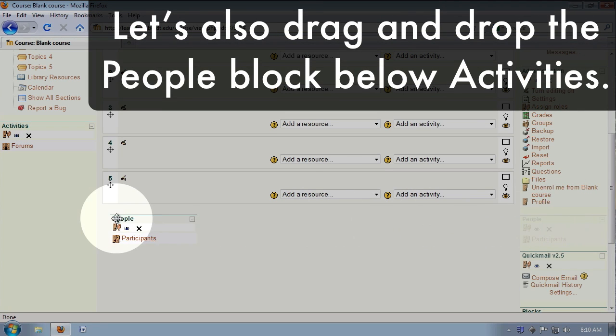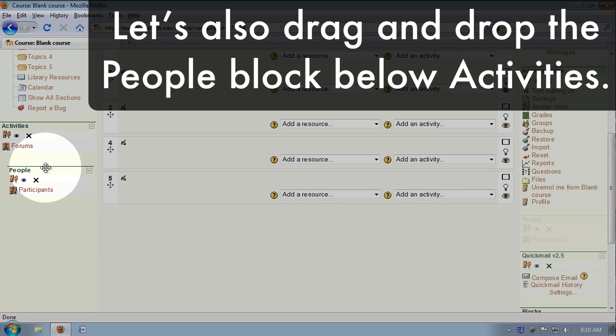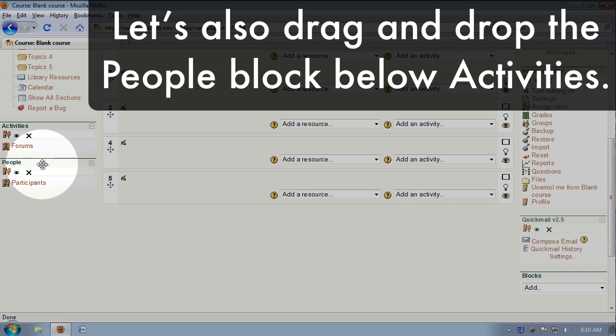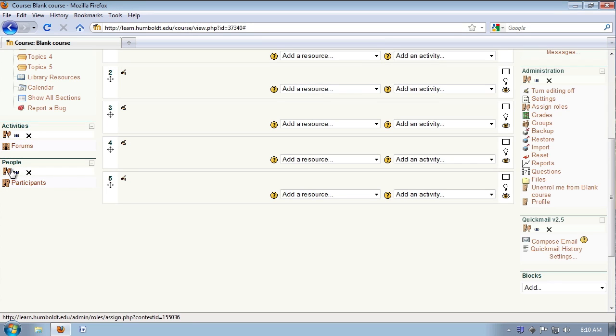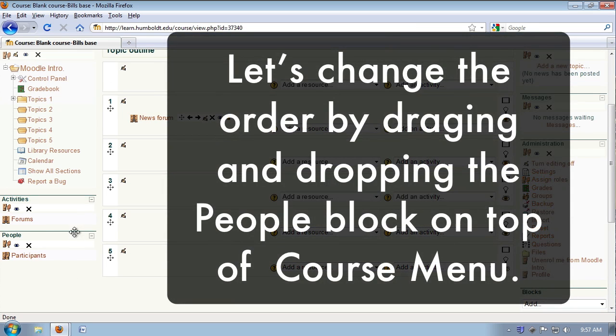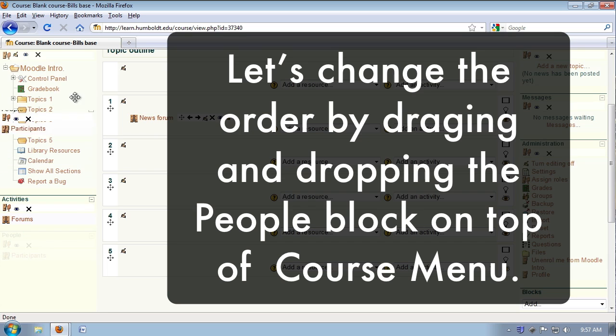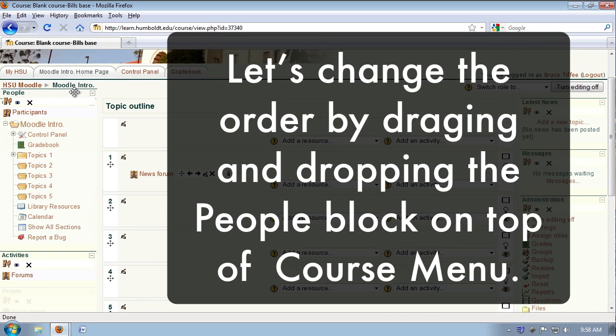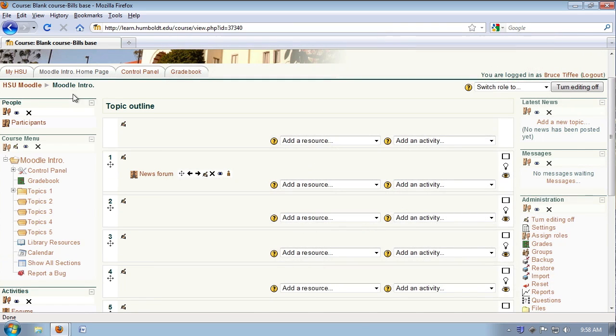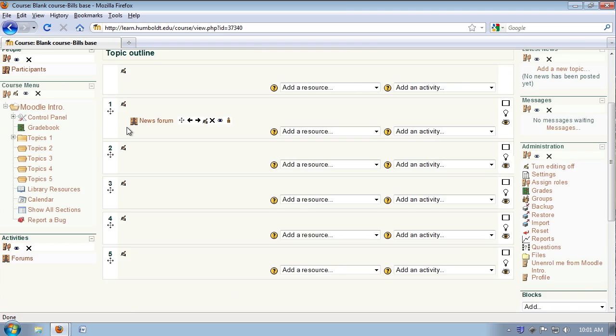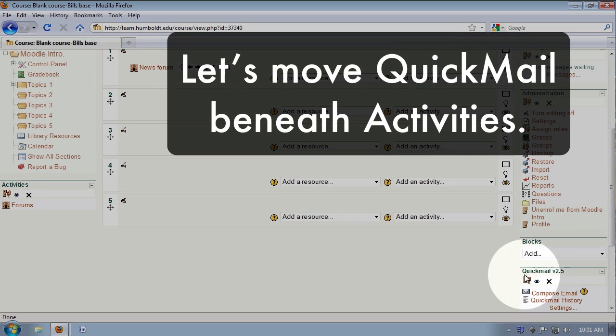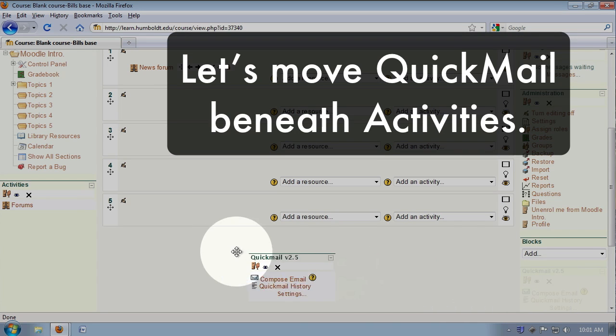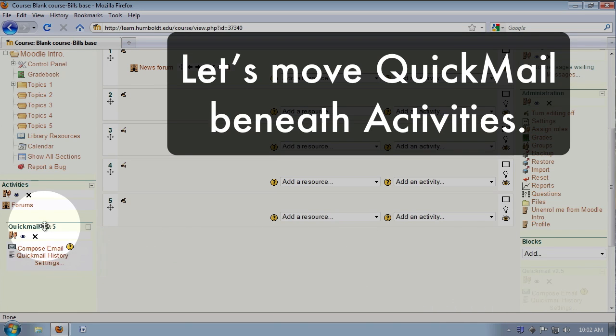Now, you do have the ability to move administrative things within a column. I like people at the top of a column. It's a personal choice, and you'll, of course, have your own, so let's drag people to the top of the left-hand column on top of the course menu. And I like to keep administrative things on one side and informational on the other, so I'm going to move quick mail over here to the left as well.